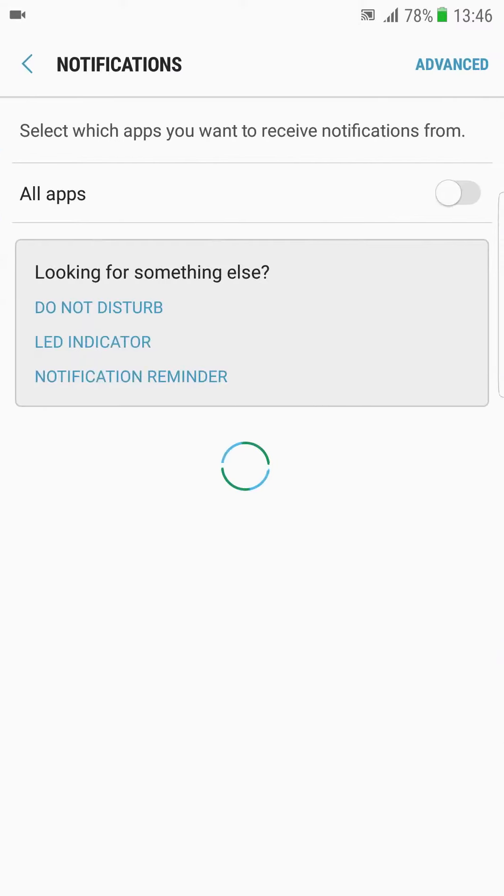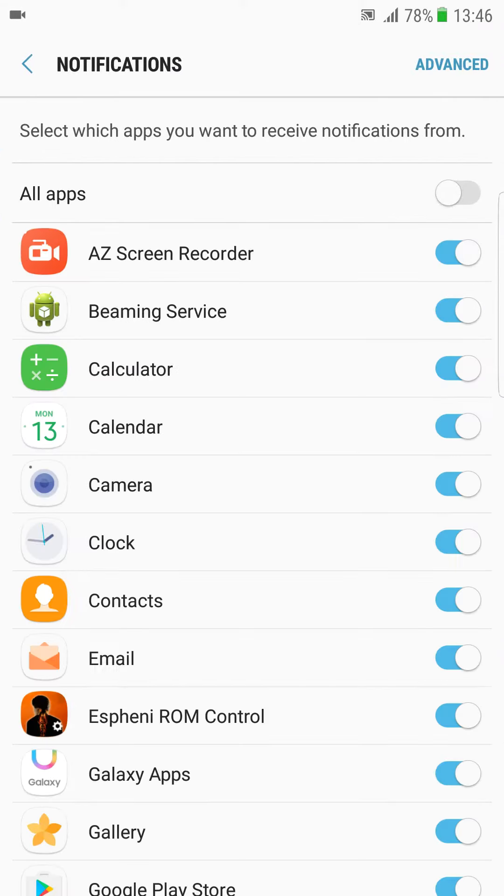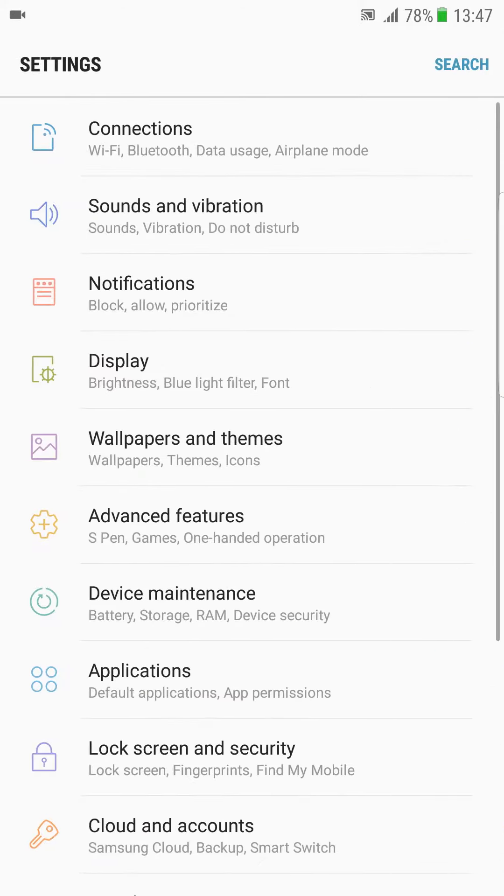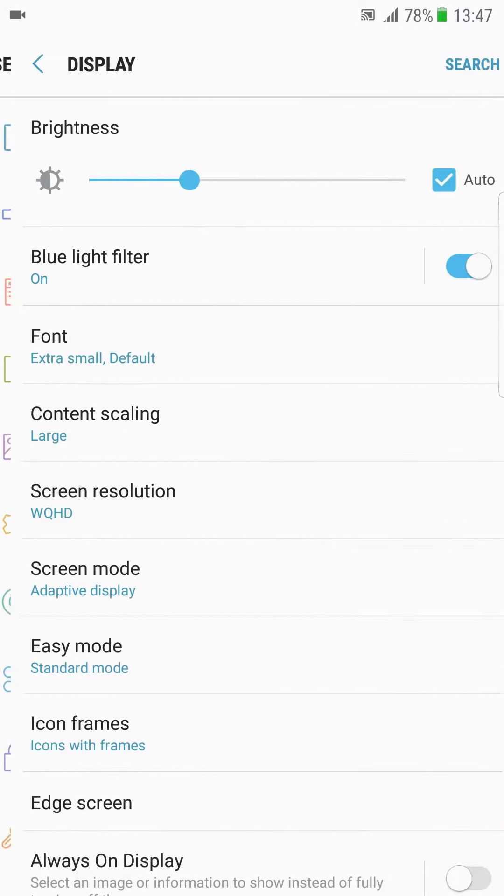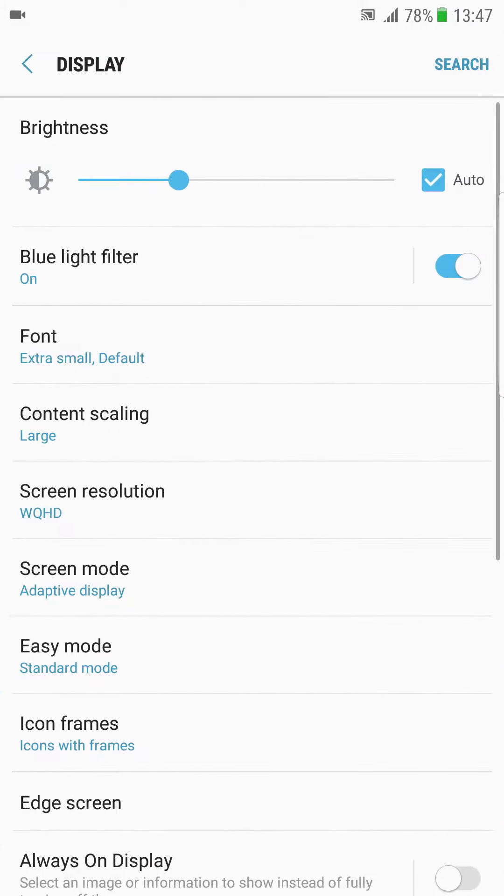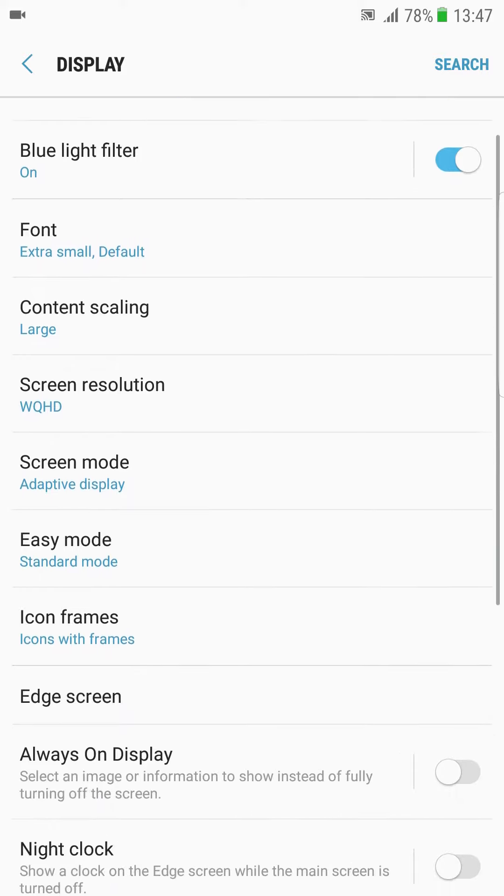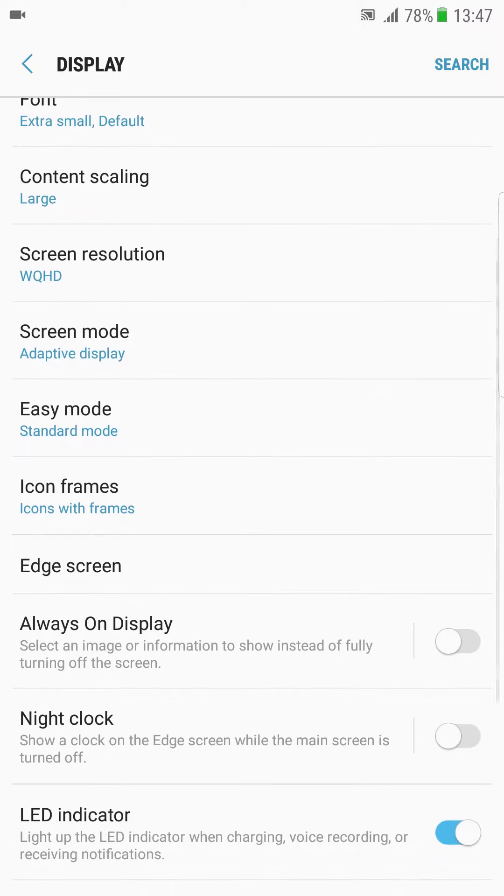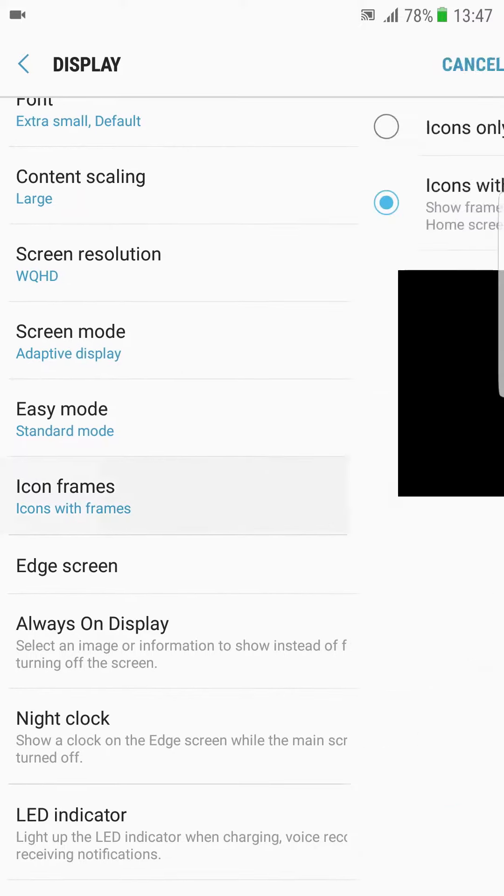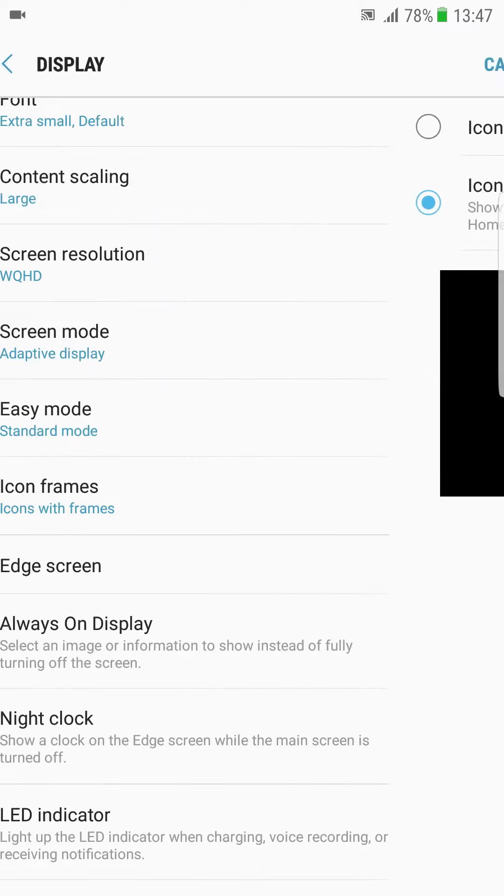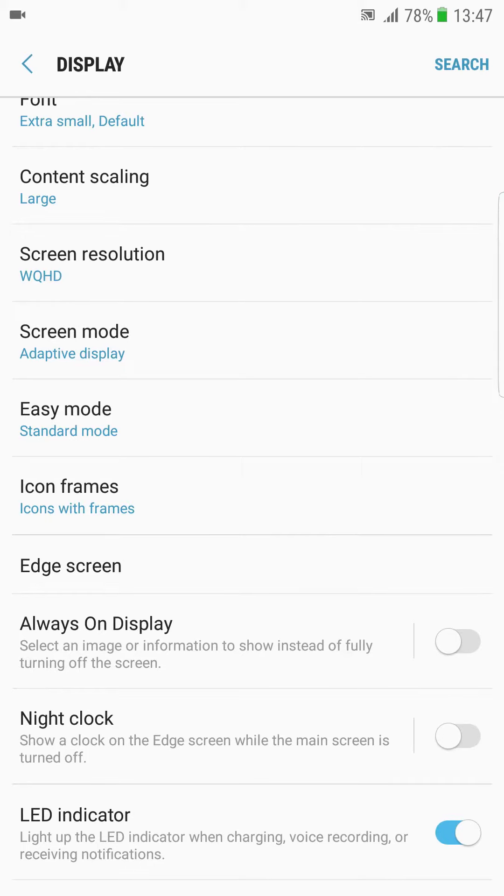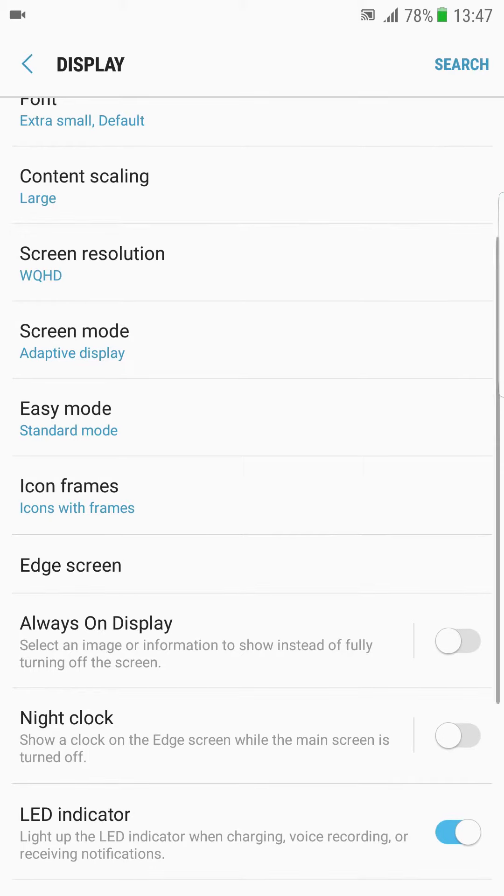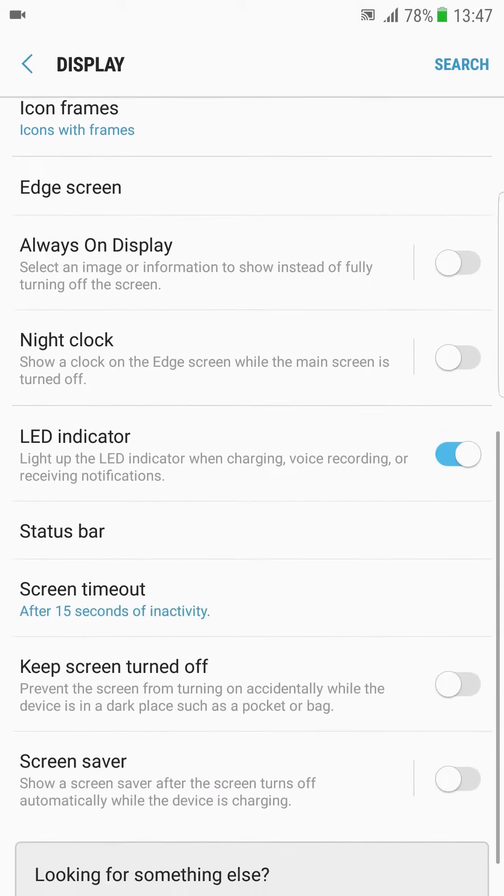Notifications - I get every notification. Display - brightness working good, font, content is set to large. Resolution, WHT mode, easy mode, icon with friends. You can see with friends or without friends. I prefer with friends. Always on display is also working good.